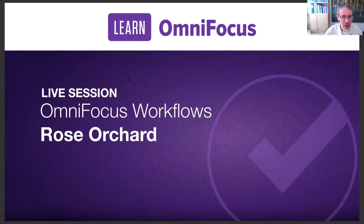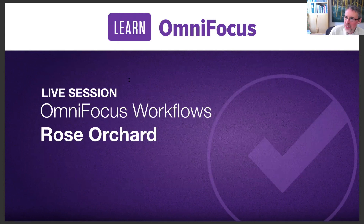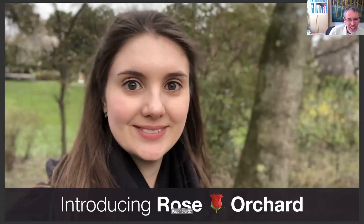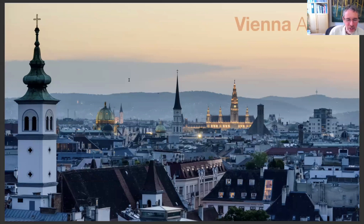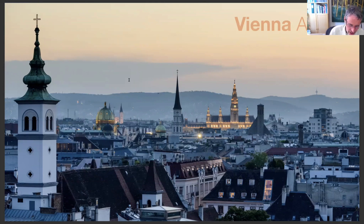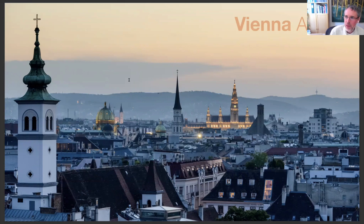That brings me to our feature guest for today, Rose Orchard. She's joining us from Vienna, Austria, originally from England. She's working as a developer at the Technical University of Vienna and also doing a Master's of Science in Computing. She's previously studied French, German, and TEFL. She's actually the very first female workflow guest on LearnOmniFocus — long overdue — and I'm sure we'll get some great wisdom from what she has to share today.